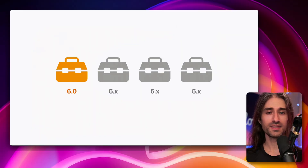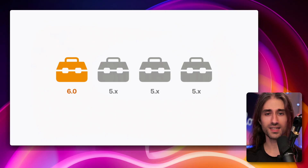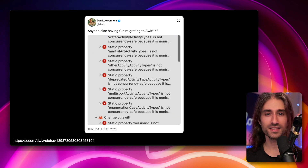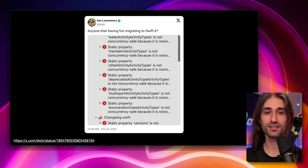But even with this kind of incremental migration path, migrating to Swift 6 was still a very, very hard objective. You might have seen people talk about it on social media, saying that basically their entire experience was just fixing more and more compiler errors.